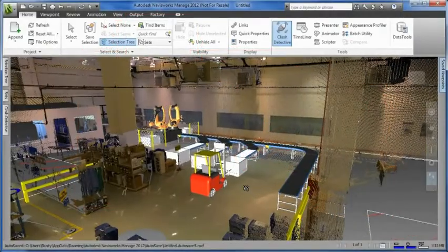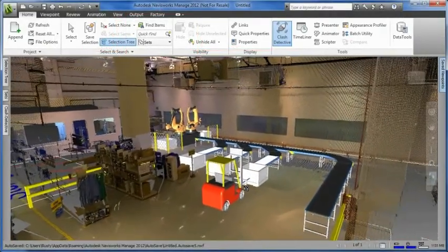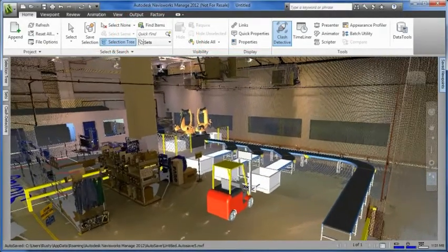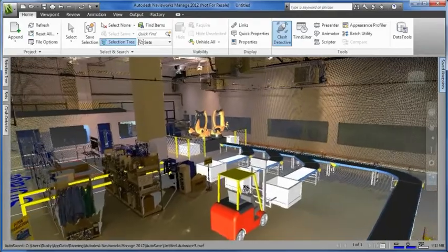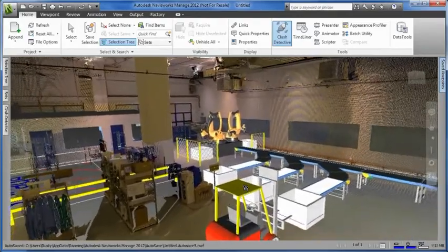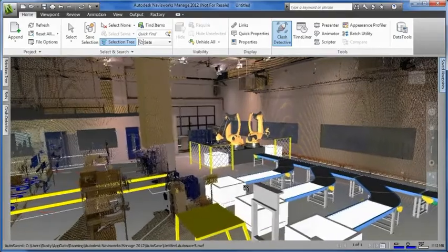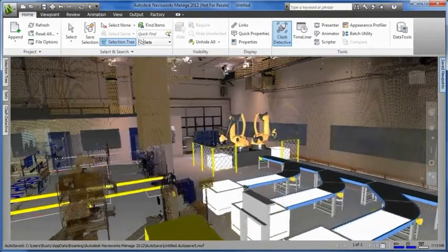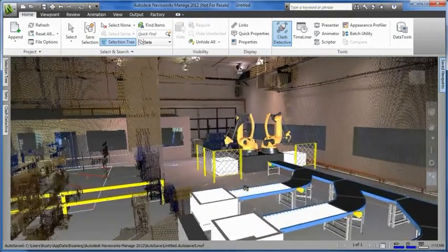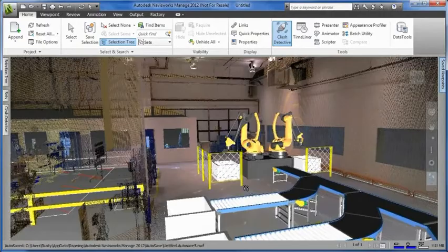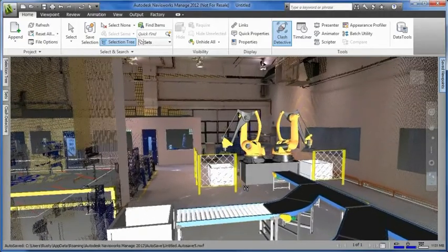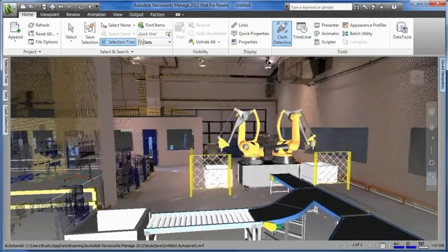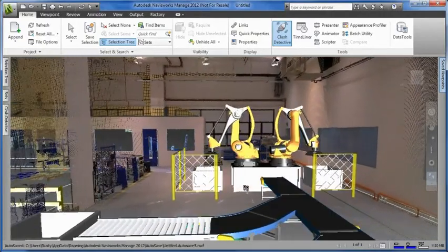The Autodesk factory design suite provides the ability to utilize laser scan point clouds to record the as-built state of an existing facility. This greatly reduces the amount of time needed to document the building. These point clouds can be added to your factory designs to facilitate space reservations in context of the as-built state of the facility.